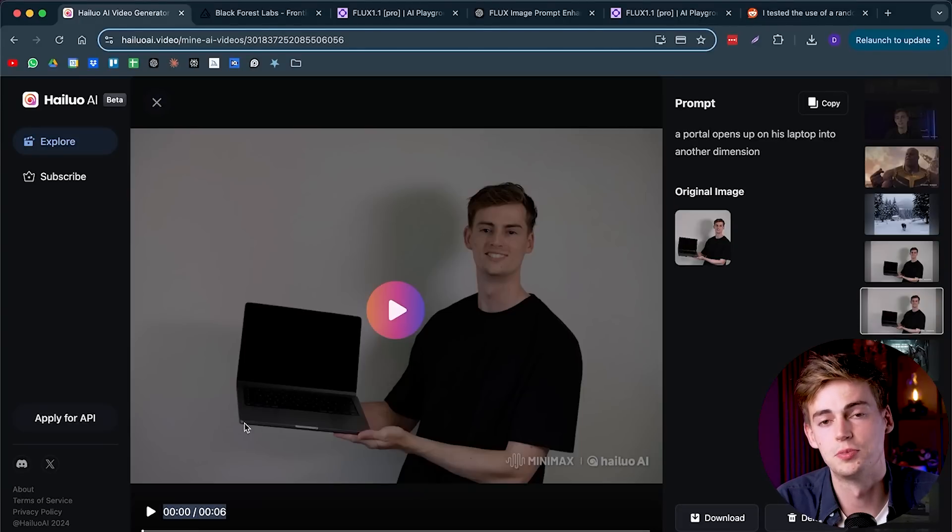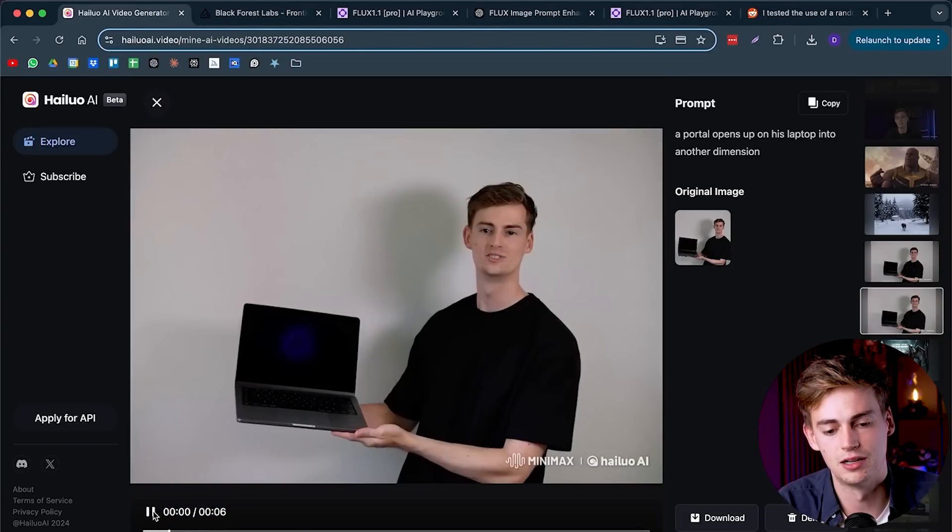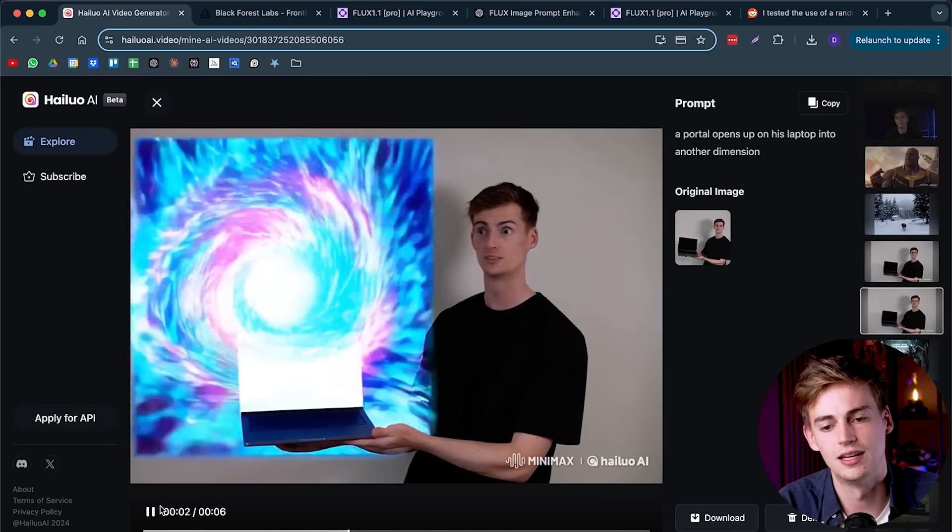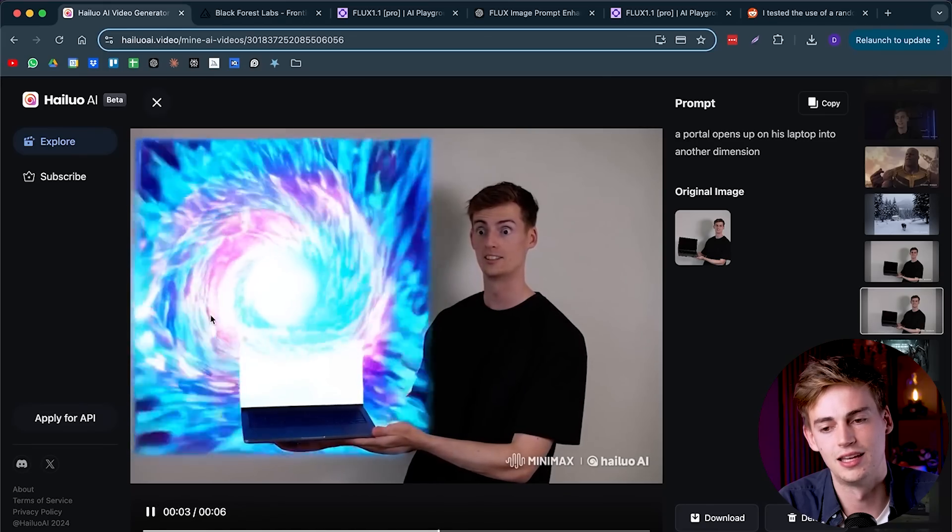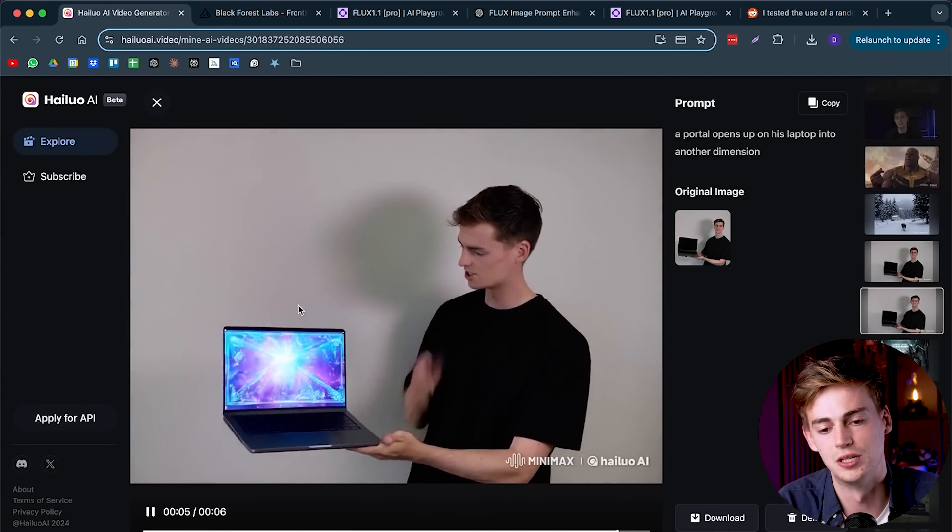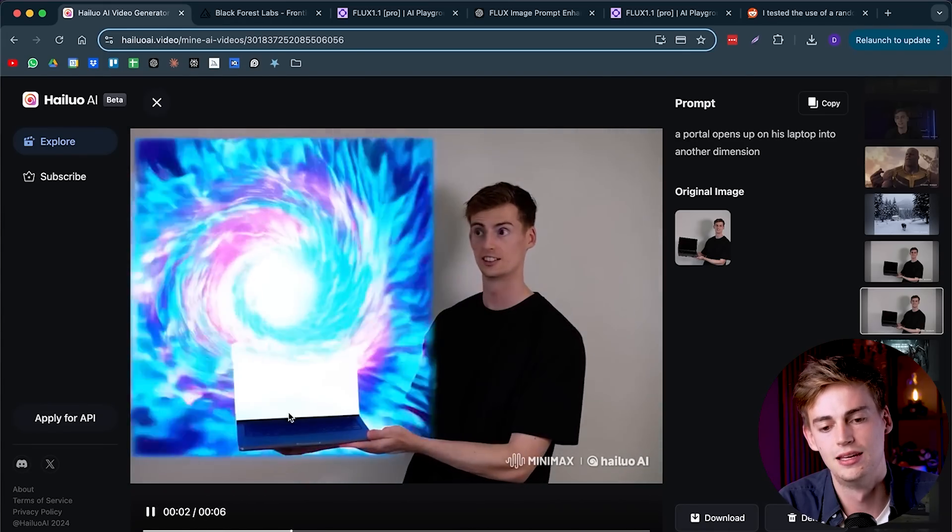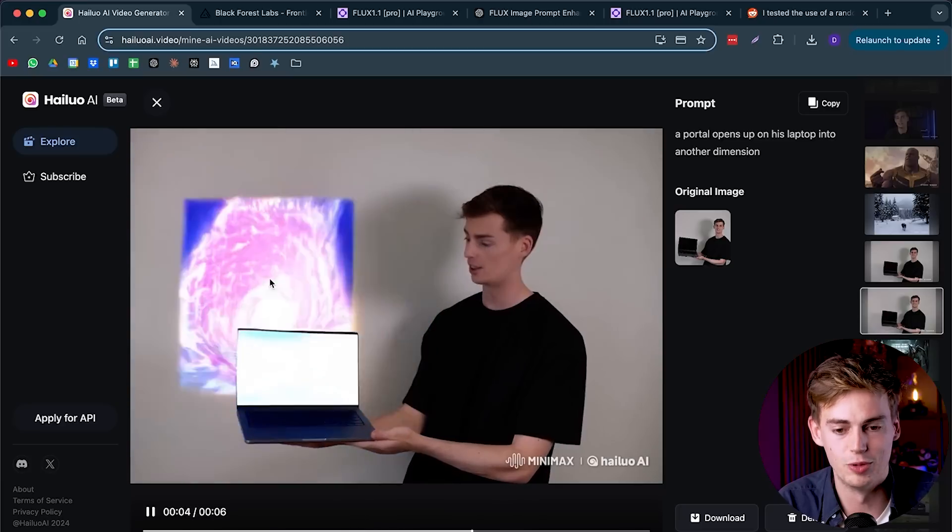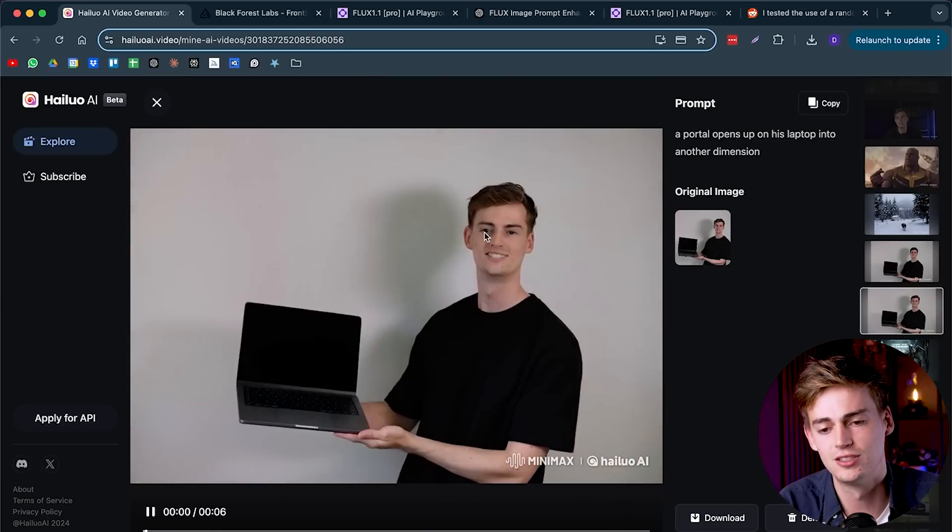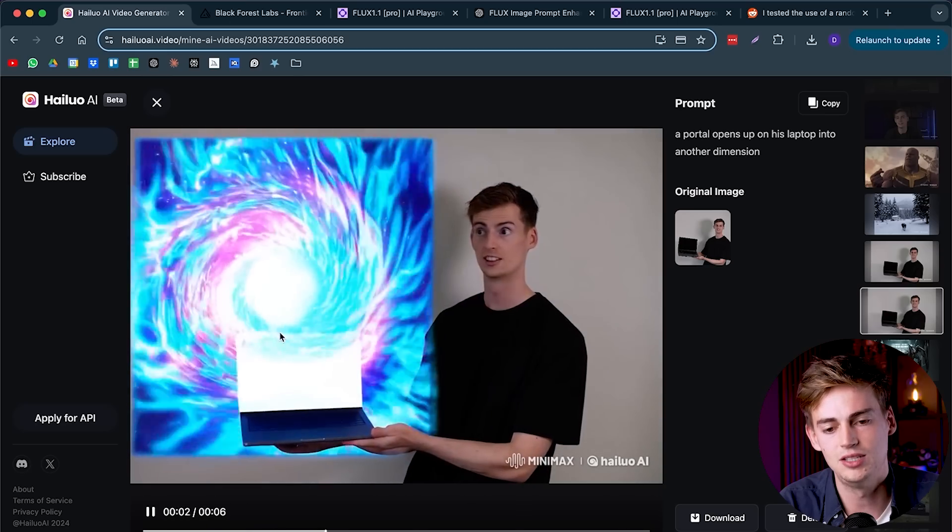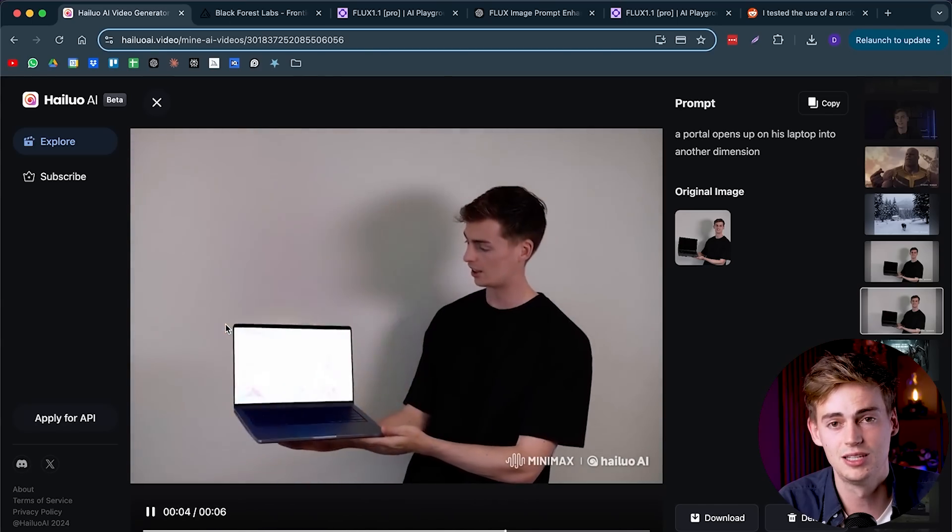Lastly I used one of my thumbnails as a VFX effect. Here I have my thumbnail, and then I have a portal or dimension opening up from my laptop. I'm quite impressed by the way it looks. I don't like the way my face looks, but the animation from the laptop looks honestly quite impressive.